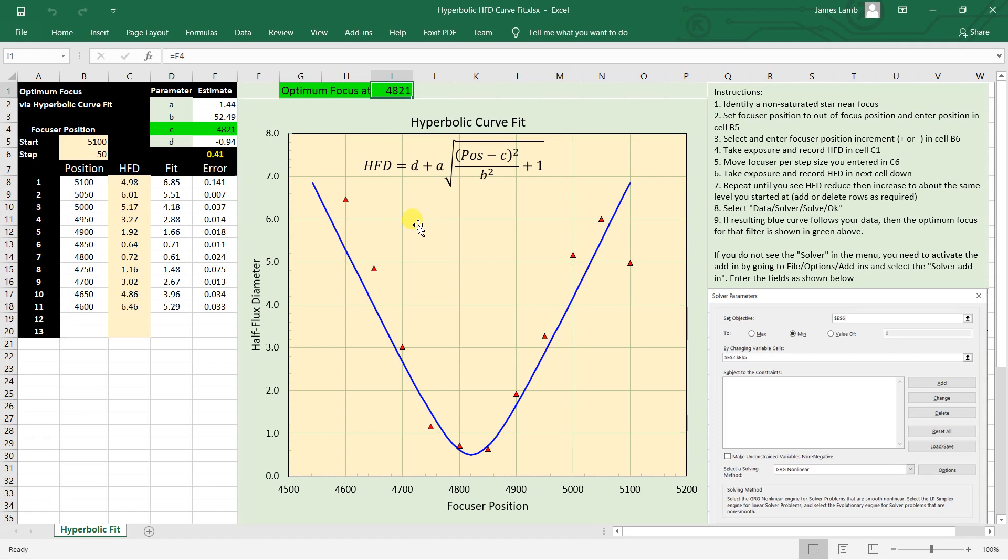And it certainly beats having to go off target to slew to find a brighter star, and then put a Bahtinov mask on, then go through the same number of exposures and adjustments of the focuser position to find critical focus, then slew back to the target to start imaging again. Anyway, you might try this thing out and see if it works for you. I hope you find it useful. We'll see you later.